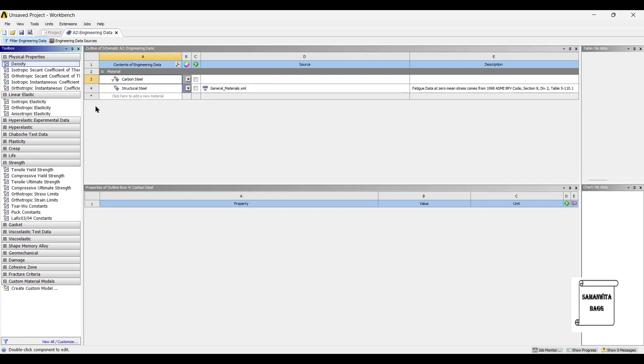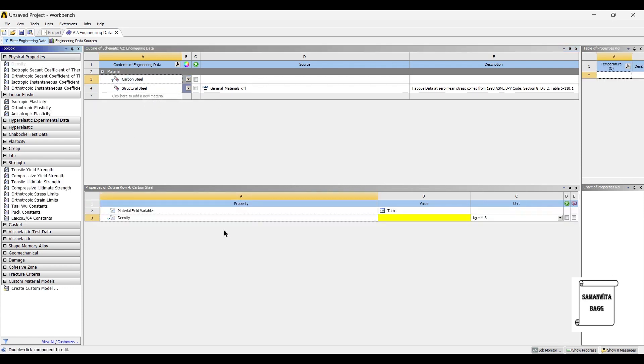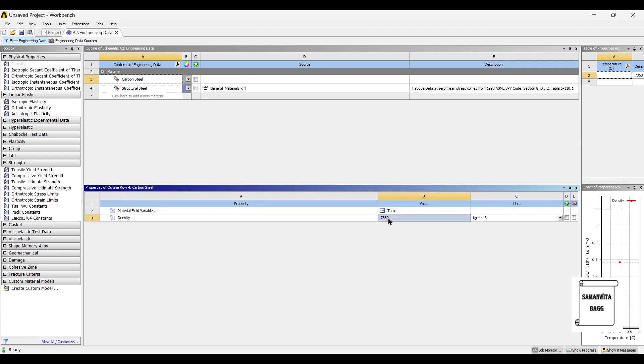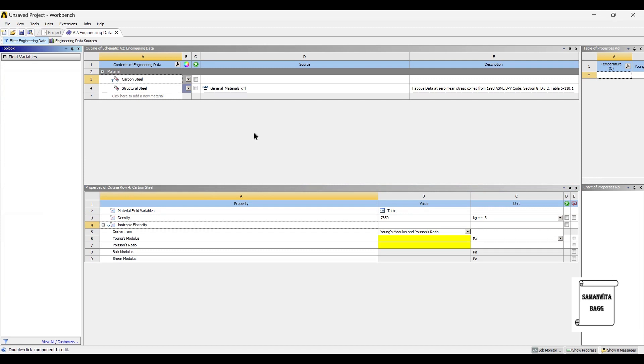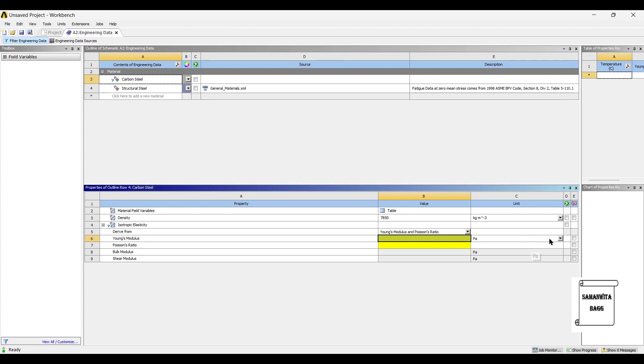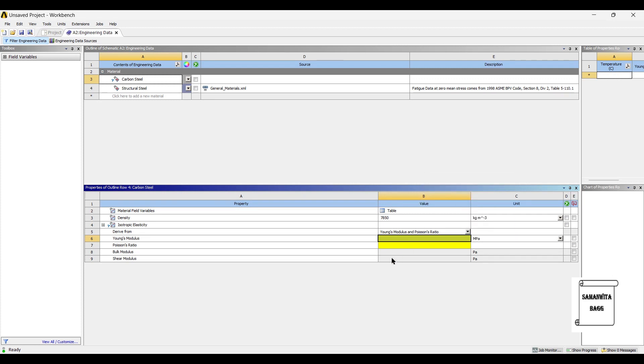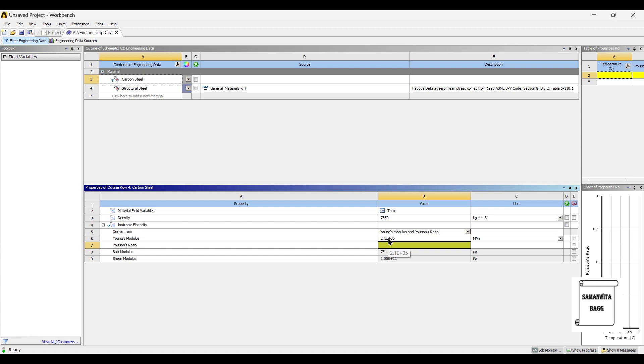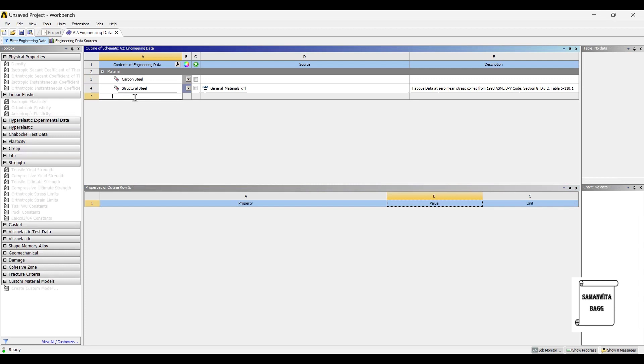The density of carbon steel is 7850 kg per meter cube. The value of isotropic elasticity is what I am going to give. In that, I will give the value of Young's modulus in MPa. It is 2.1e5 and the Poisson's ratio is 0.29. So, this is the first material.